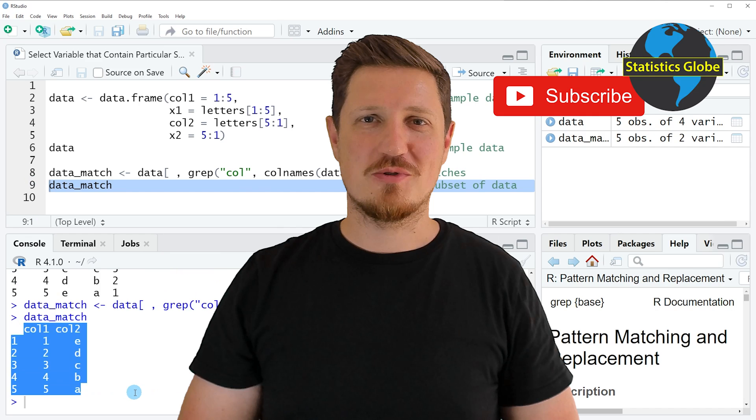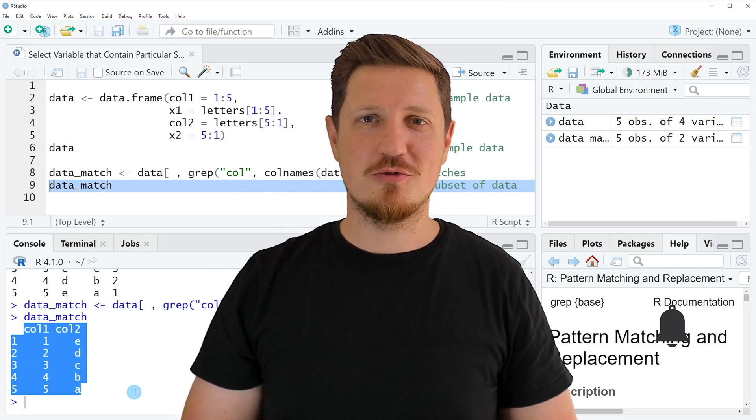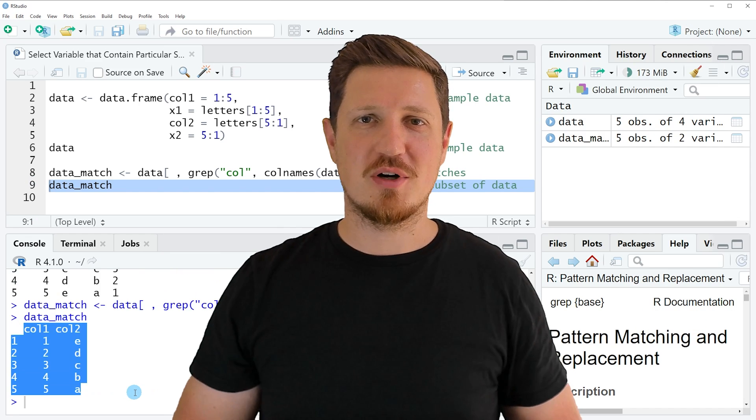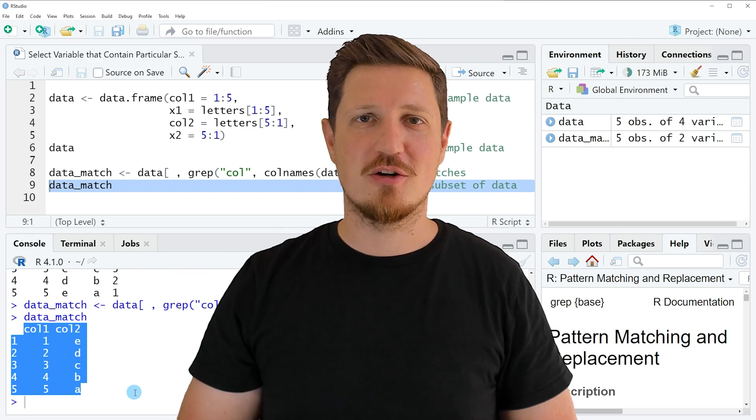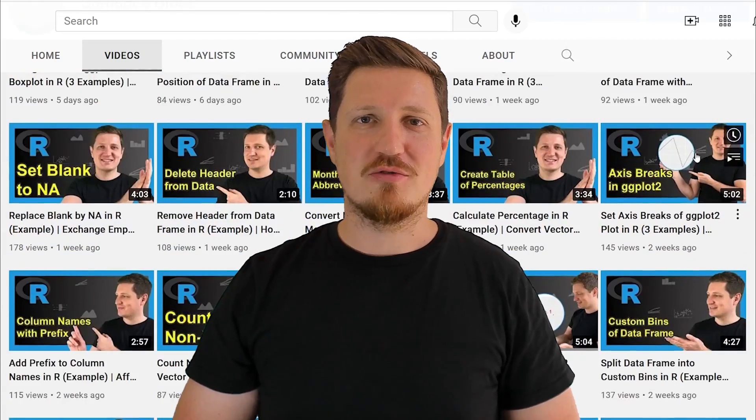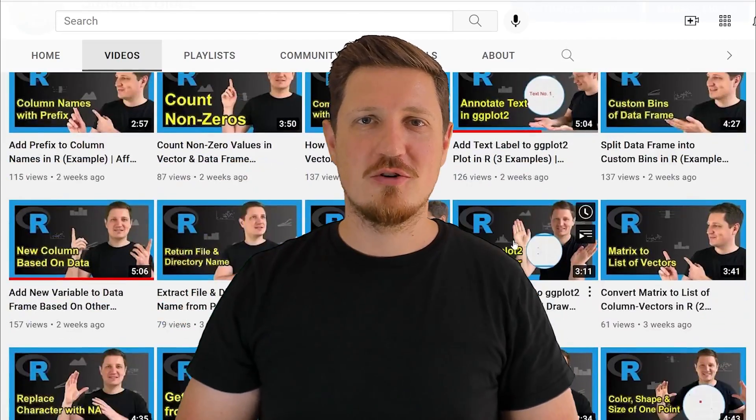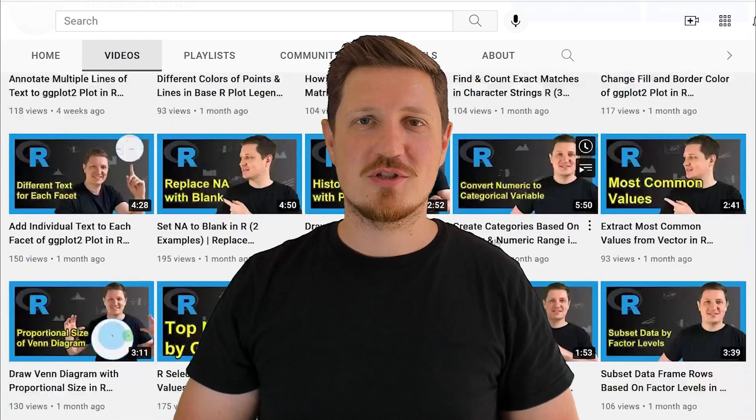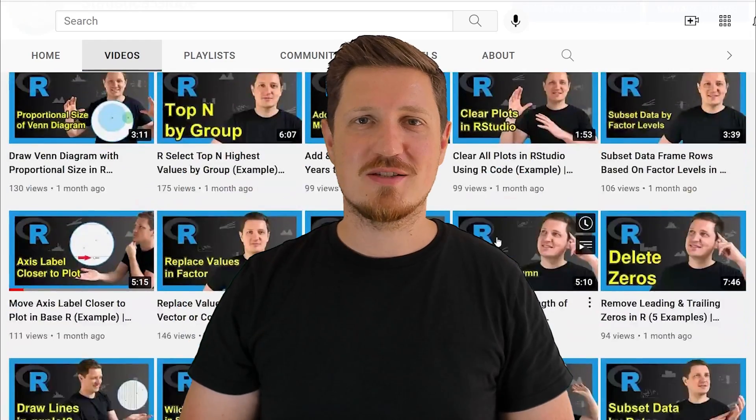Furthermore make sure to subscribe to my YouTube channel to get notified about future video releases. I have already published about 500 videos on this channel and I'm releasing new videos on a daily basis.